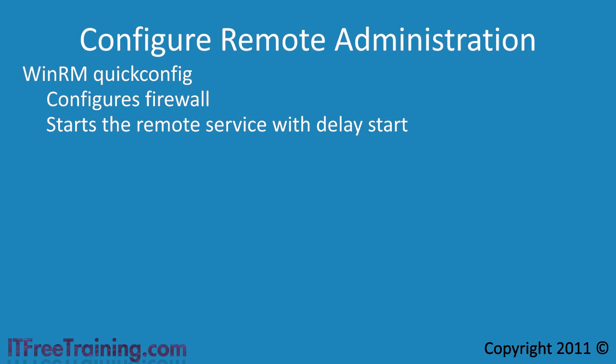In order to use remote administration, there needs to be a secure channel between the two computers called a trust relationship. If both computers are in a domain, the trust relationship will already be there for you so you simply have to run WinRM with QuickConfig as the parameter.